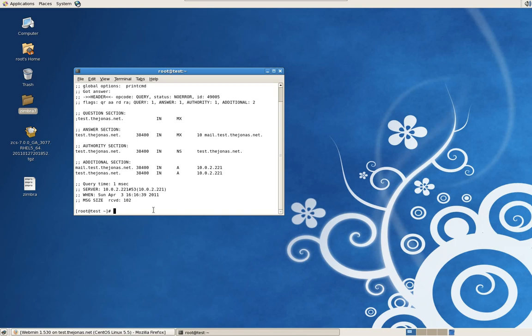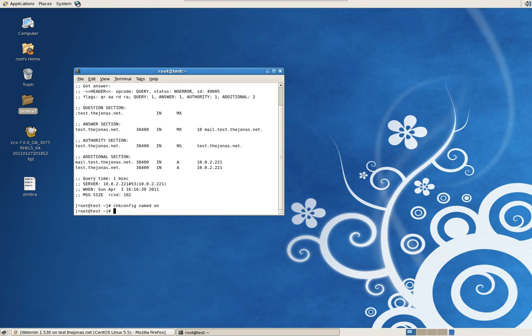Before we begin, run the chkconfig command on named. Named, or bind, or DNS — it's called named in CentOS. It needs to be on. Zimbra is not going to work without it. If you reboot your server, by default named doesn't start up. By running this command it'll run all the time when you reboot.